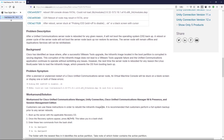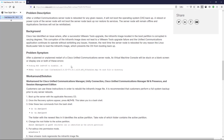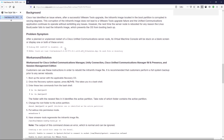Scrolling down a little bit further, we see the problem symptoms. When you go to the virtual machine's console, it's going to be either stuck at a blank screen, or it's going to display one or both of the errors listed here.